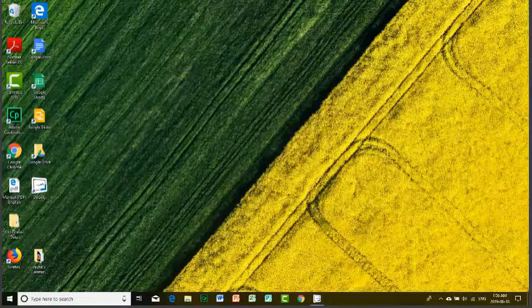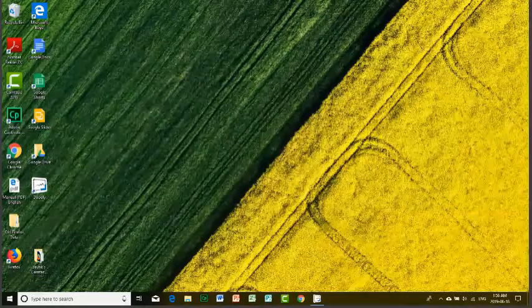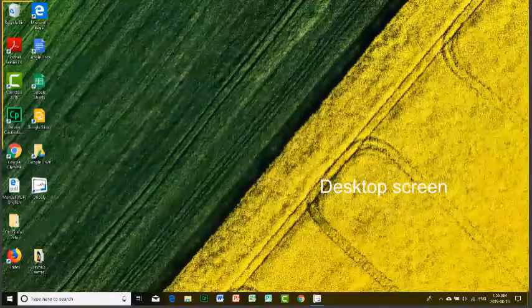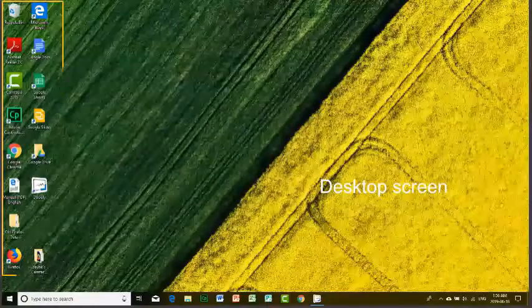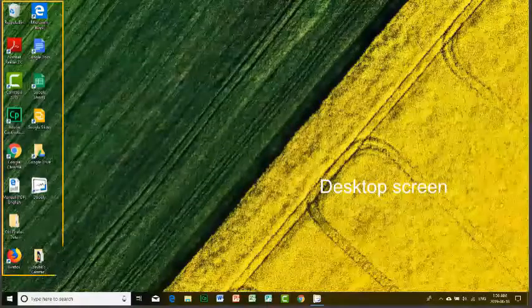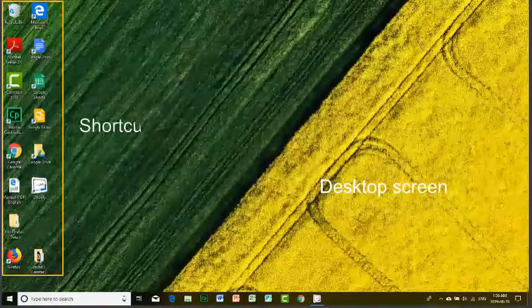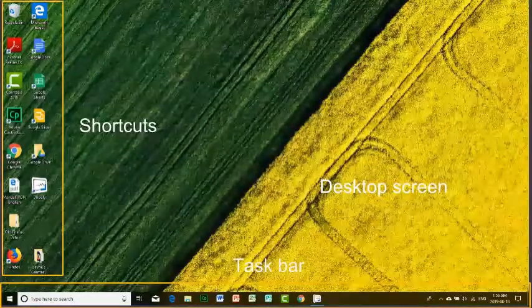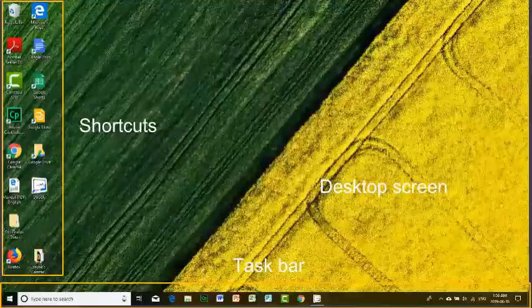I am now in the main screen called desktop. The desktop screen displays shortcuts of the apps installed and the taskbar.